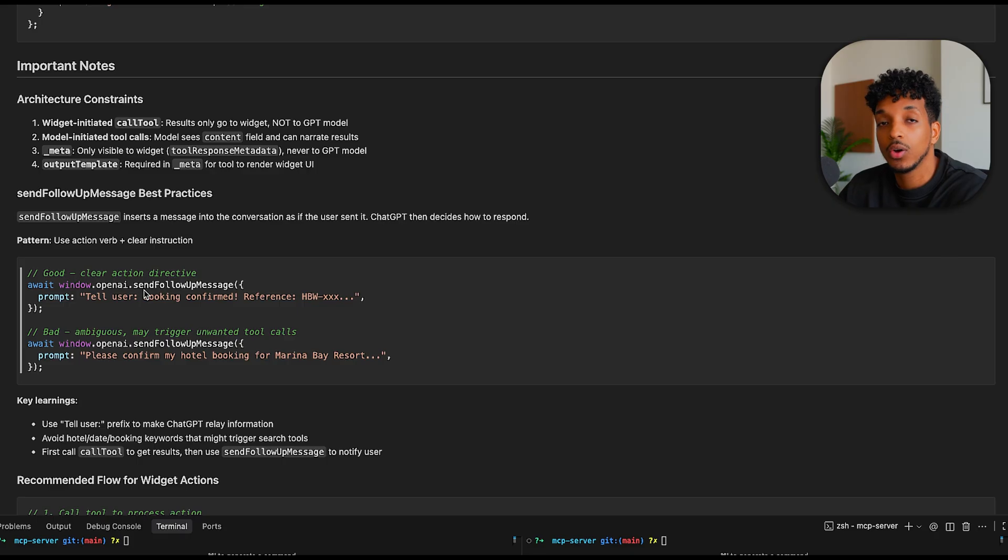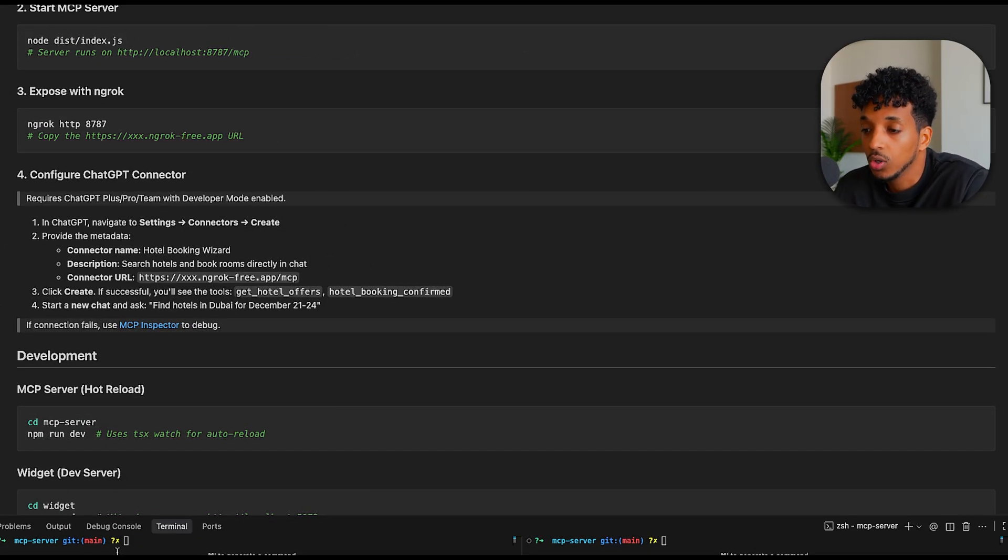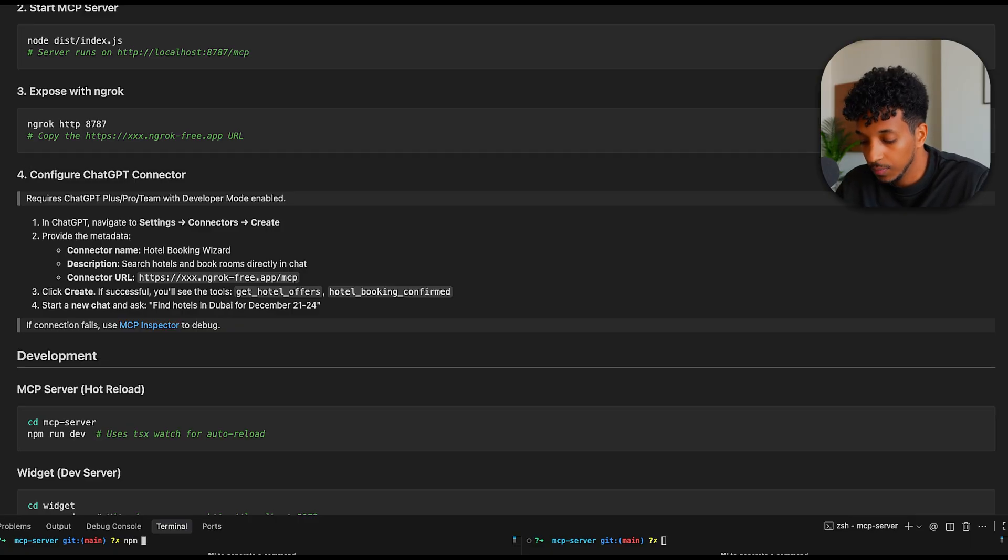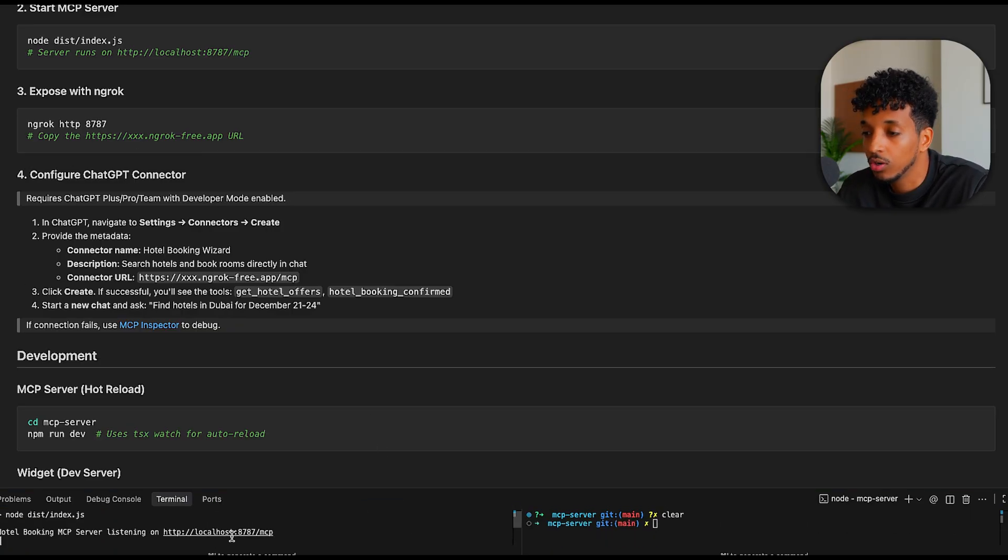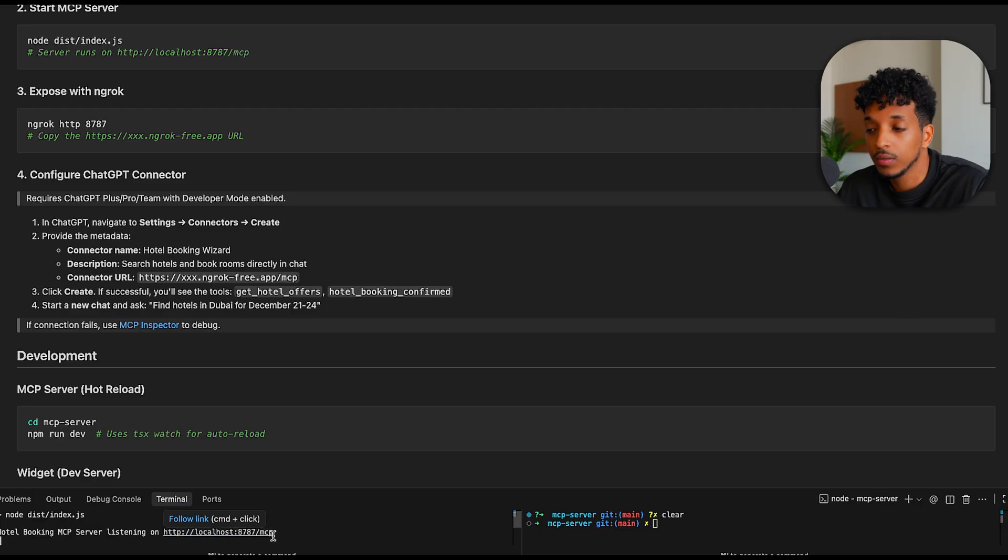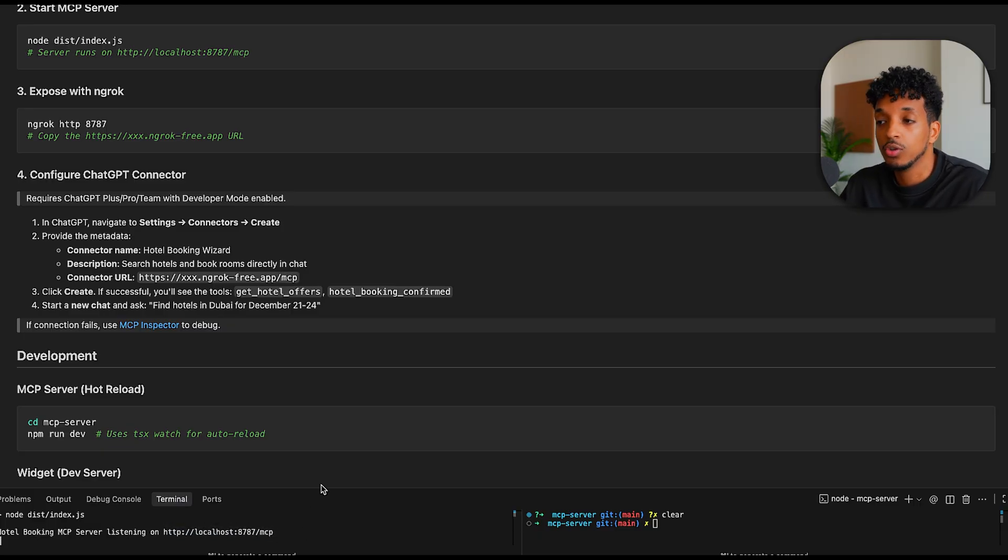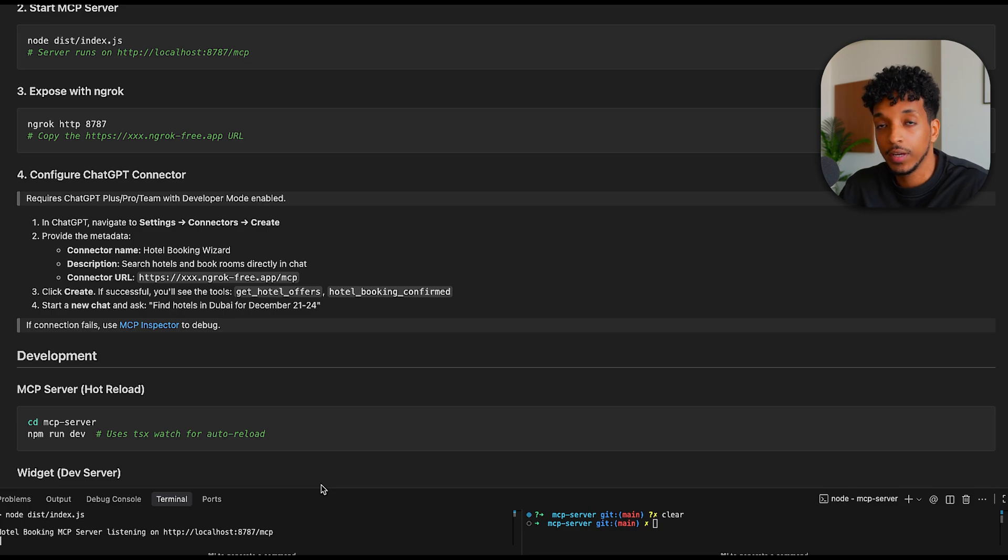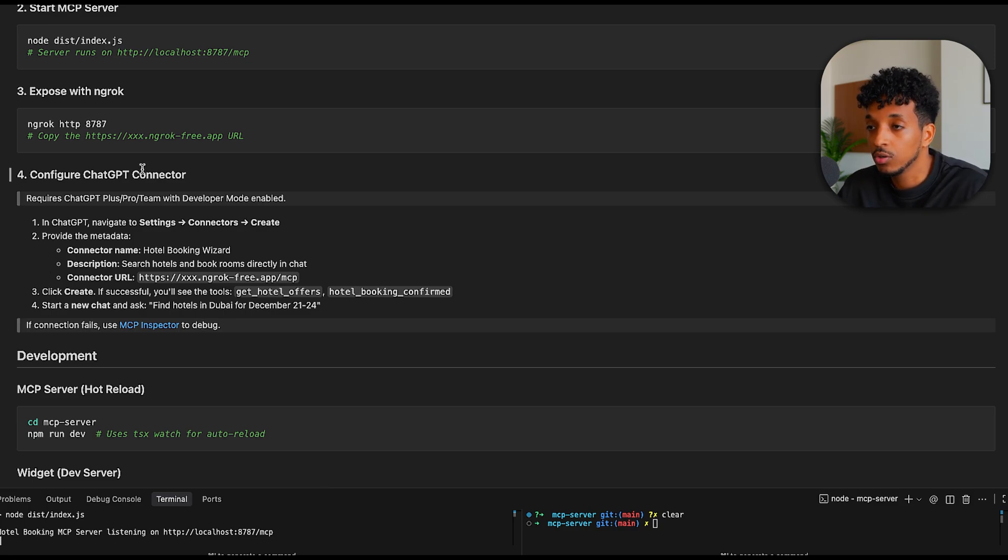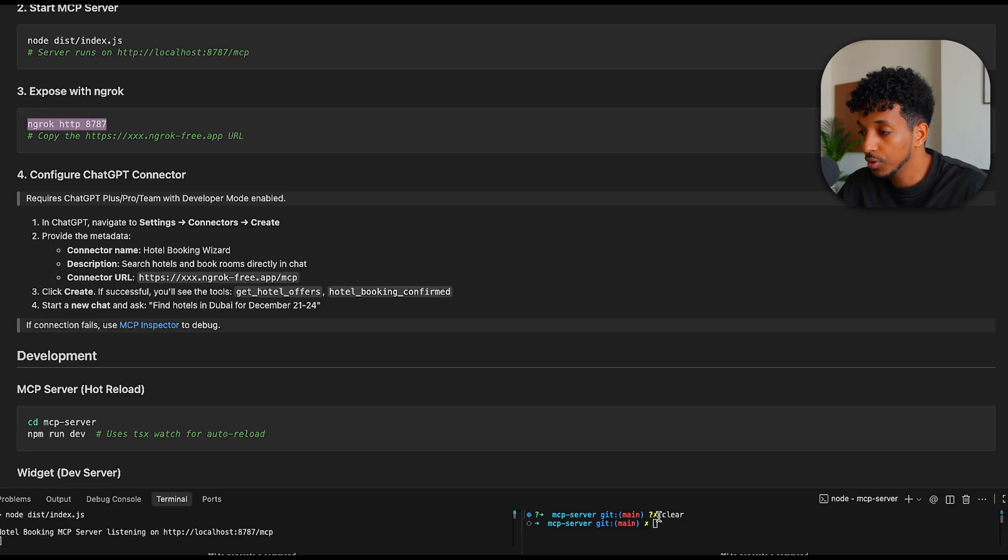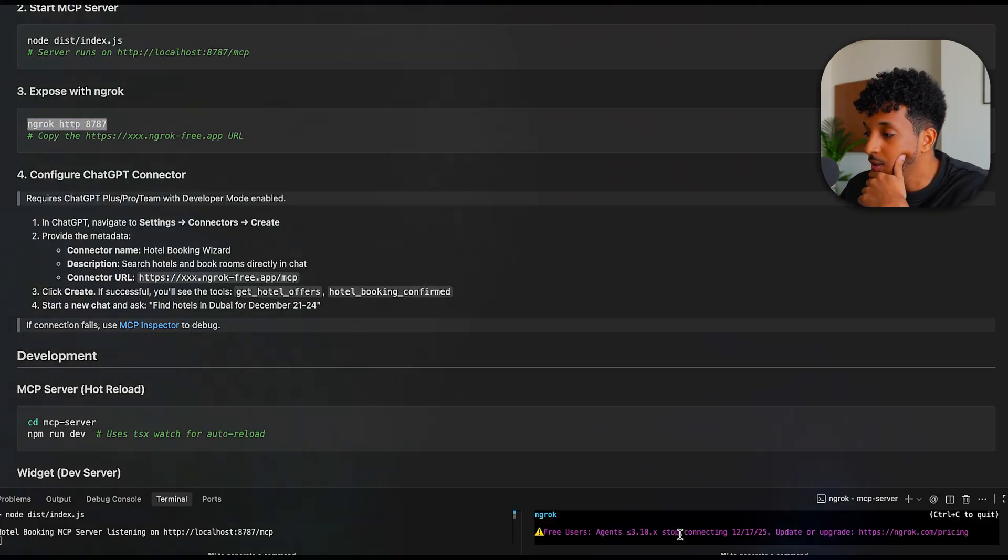So with that being said, let's go ahead and run the server and set this up. I've already set up the MCP server. So all we need to do is npm start and this will host our server and it will be running on localhost 8787 slash MCP. And because this is running locally, we need to use ngrok to make it publicly available on the internet so that ChatGPT can talk with it. We're using ngrok and we're pointing it to the same port.